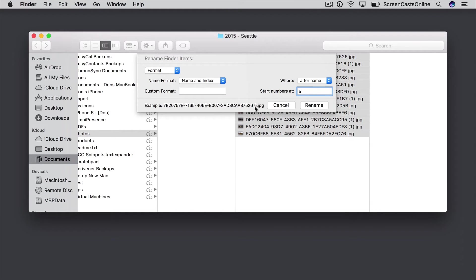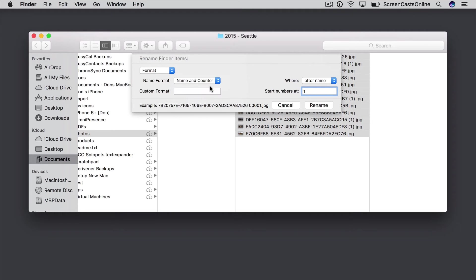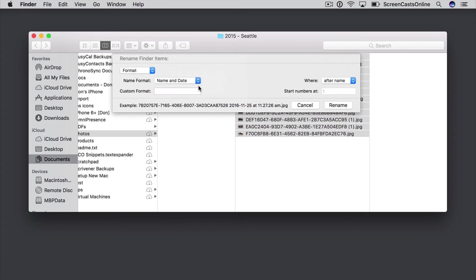but let's put that back to 1. I can change it after or before the name, as before, but I've got more options here. I can go to Name and Counter, so that will give me an incremental counter for each file, and also Name and Date, so I can put a date on as well.